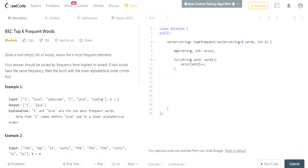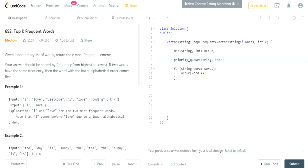I'm going to create a priority queue as a min heap. This is going to be a bit tougher because we have to change the comparator. The heap doesn't know which value to prioritize since we have two values in it — we have to pass in a custom comparator.